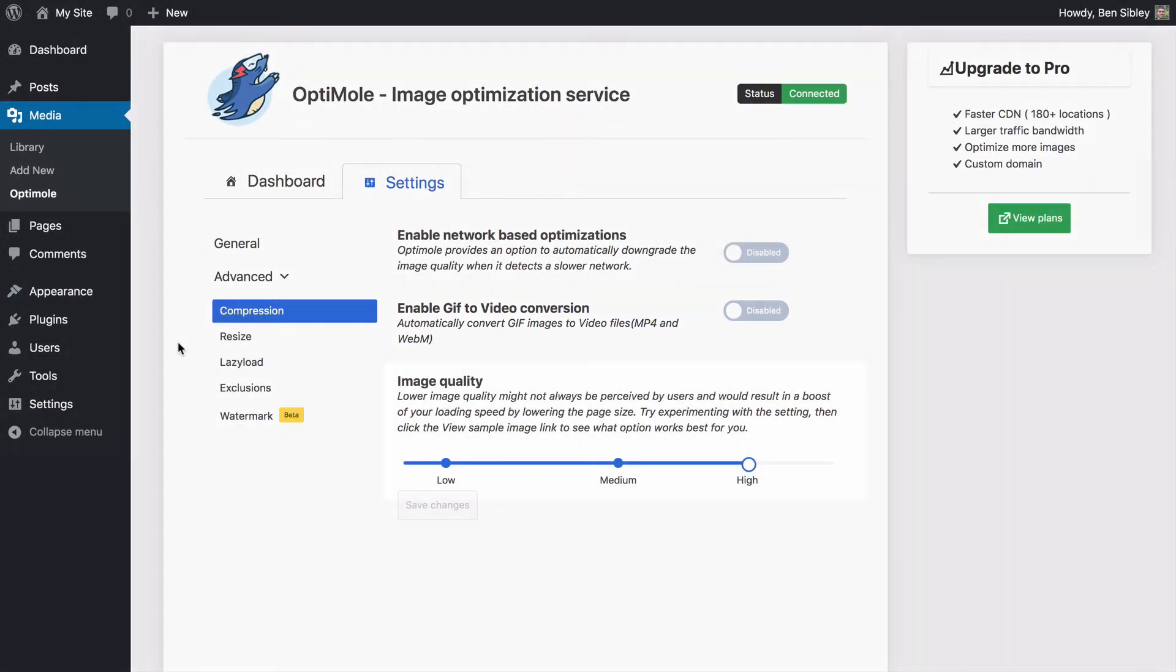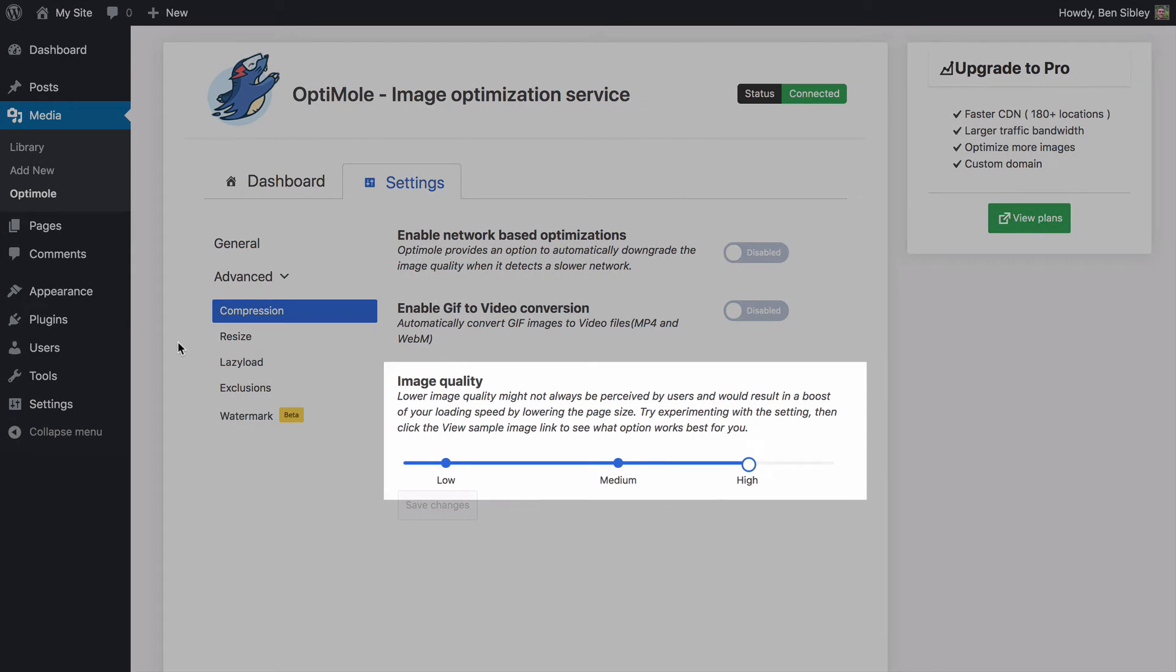Lastly, the image quality slider lets you decide how aggressive you want the compression to be. You can see some quality loss in the medium setting, but honestly, if you're just adding images to a blog for visual appeal and you're not a photographer, this small loss of quality is probably okay and I would recommend the medium setting for most websites.